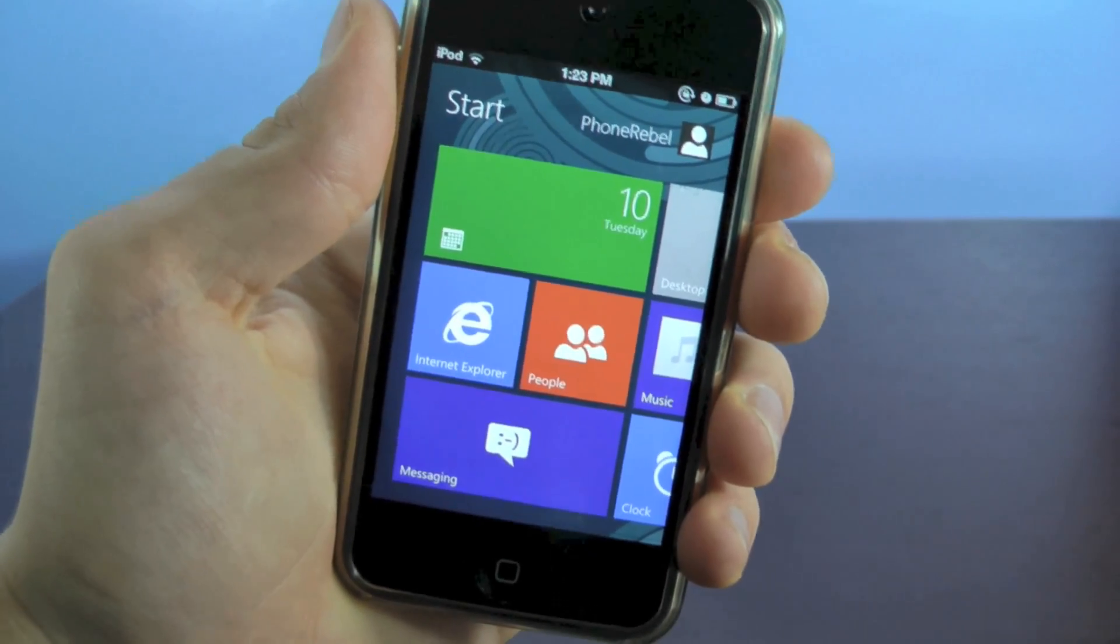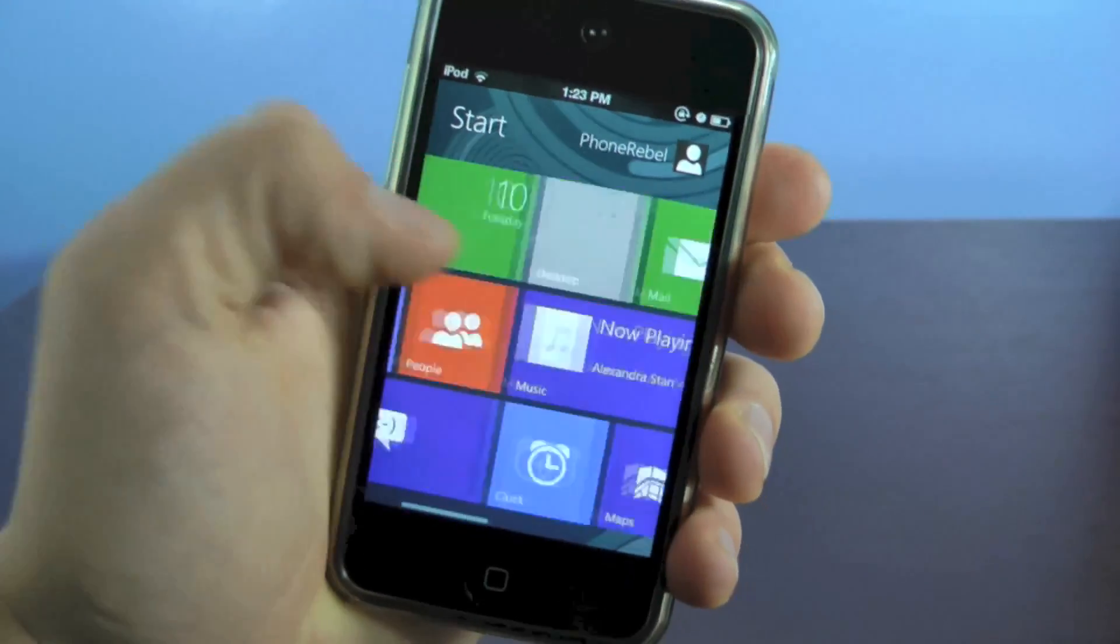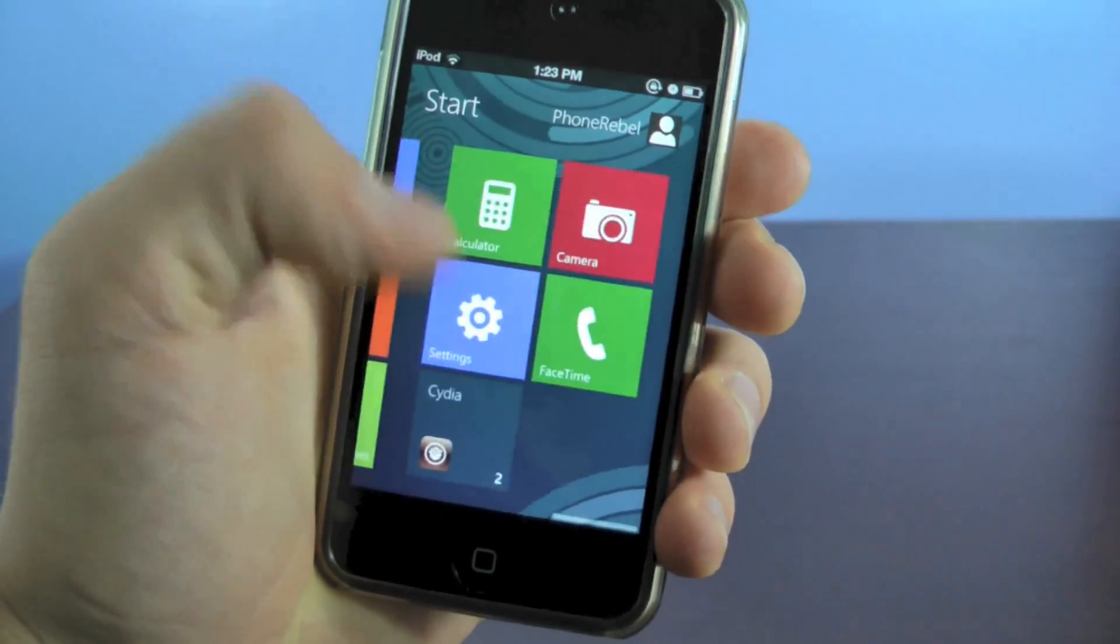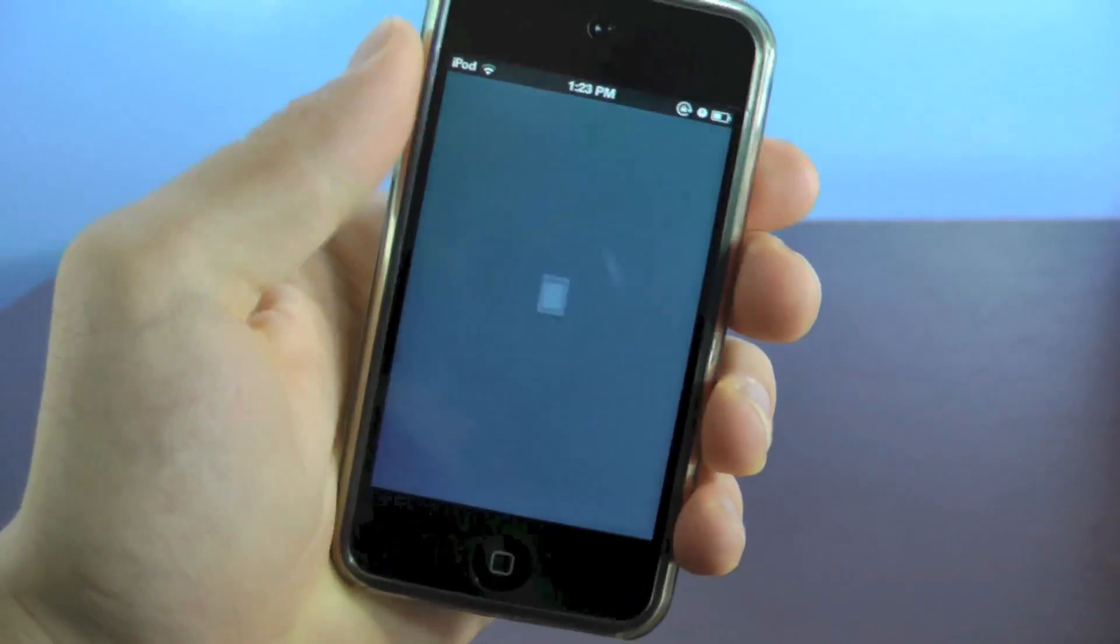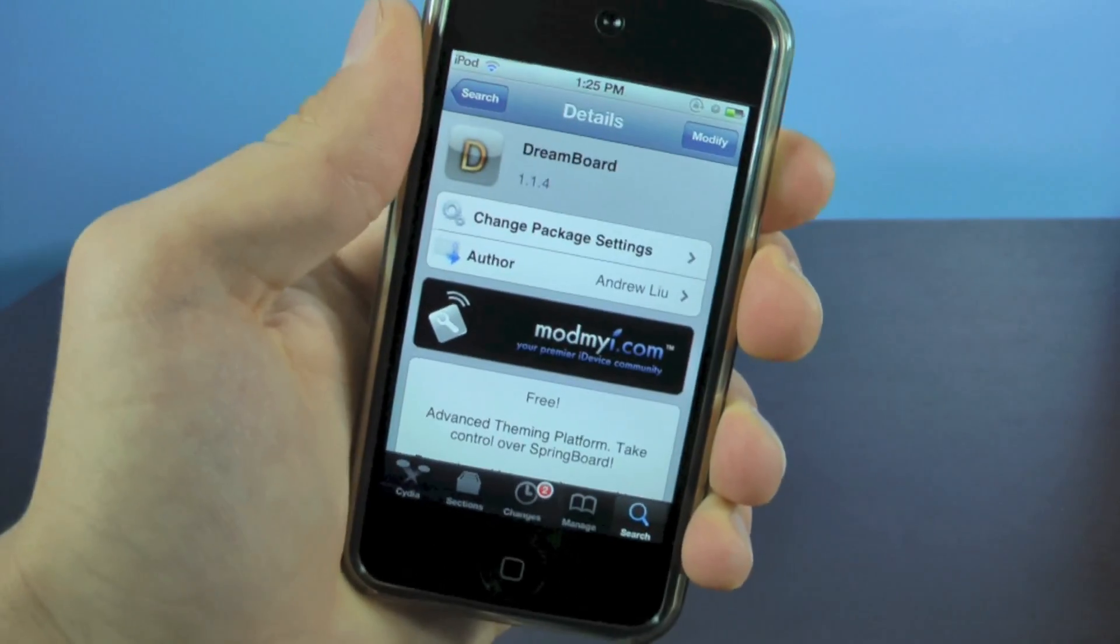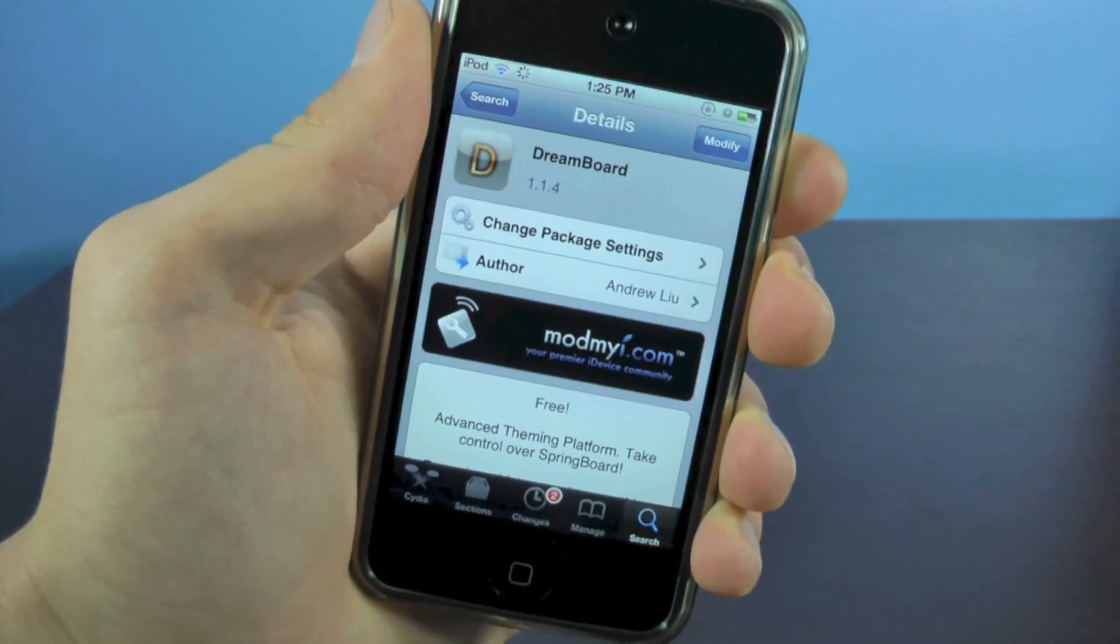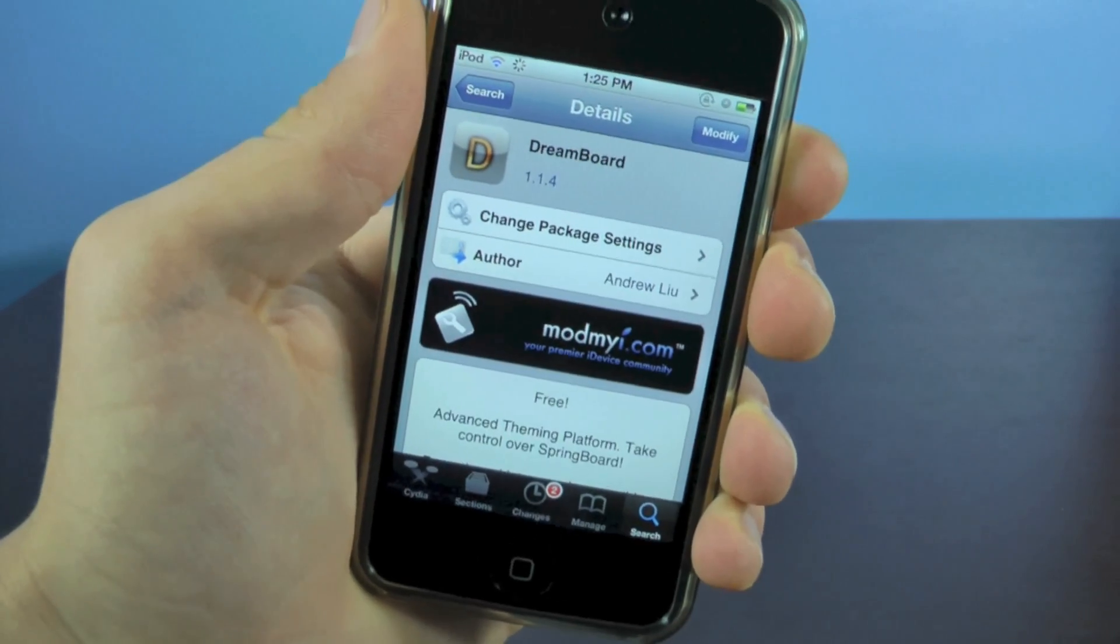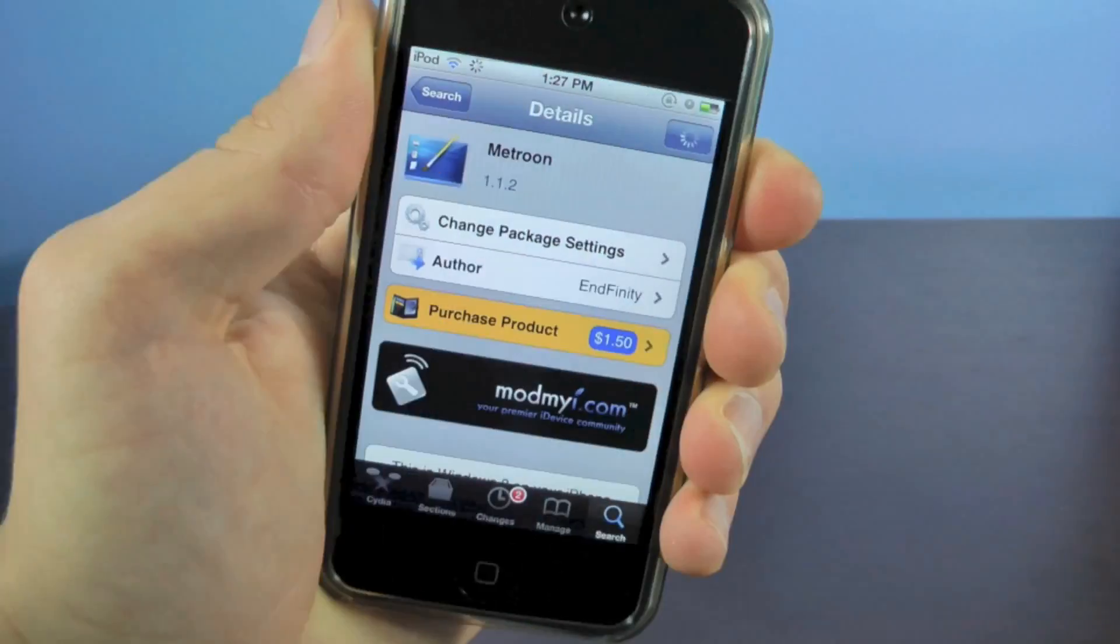Real quick, I'm just going to show you how to install it first and then I'll run through the features. You'll want to open up Cydia and the first thing you need to install is Dreamboard. It's a free theme manager for iOS so go ahead and install that.